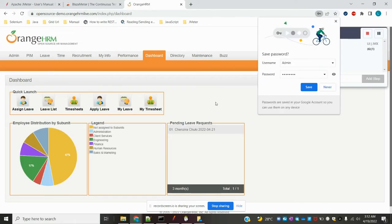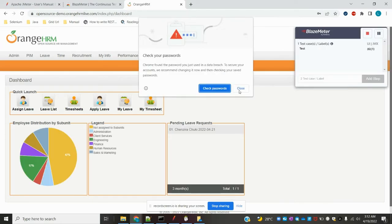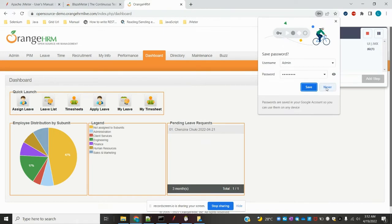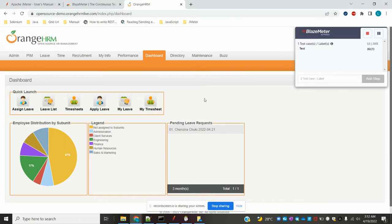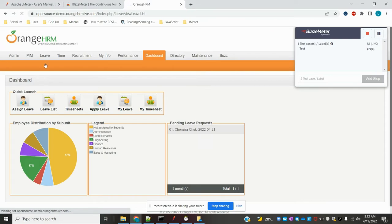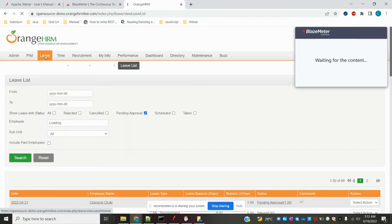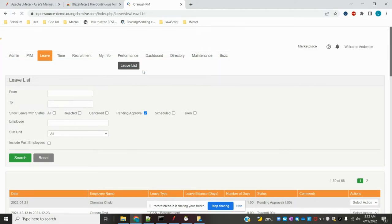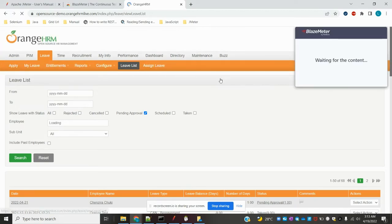Once the content finishes loading, you can click anything and it will record the steps. For example, I clicked on 'Leave Balance' and it is now captured as a recorded step.